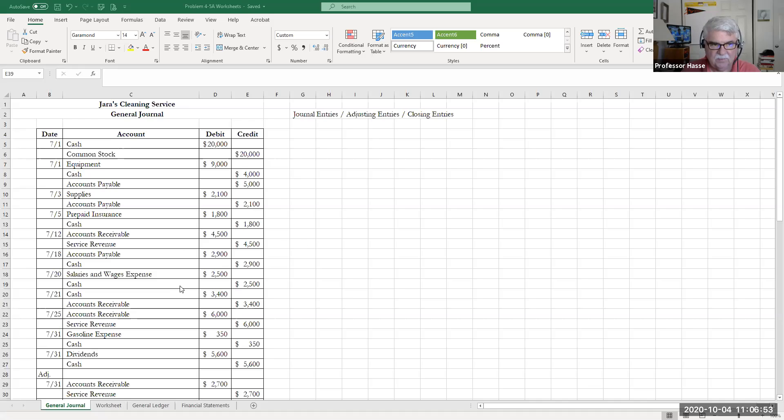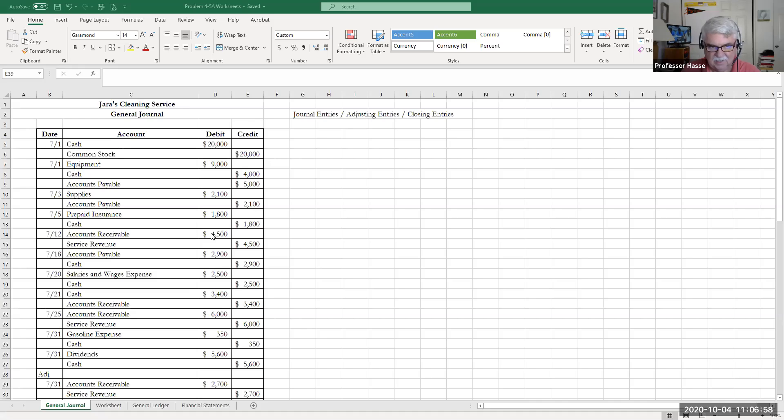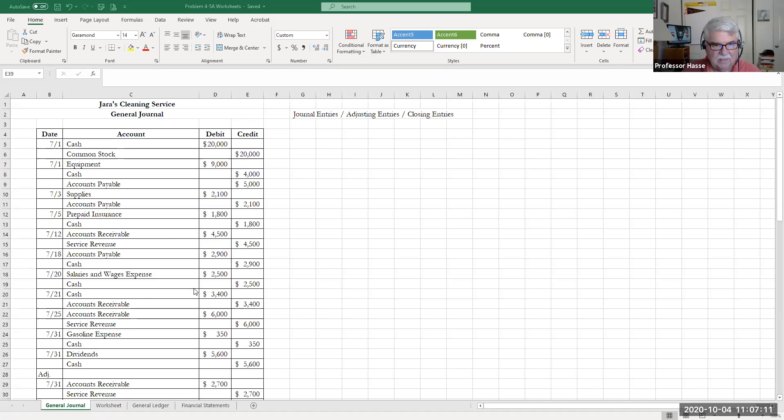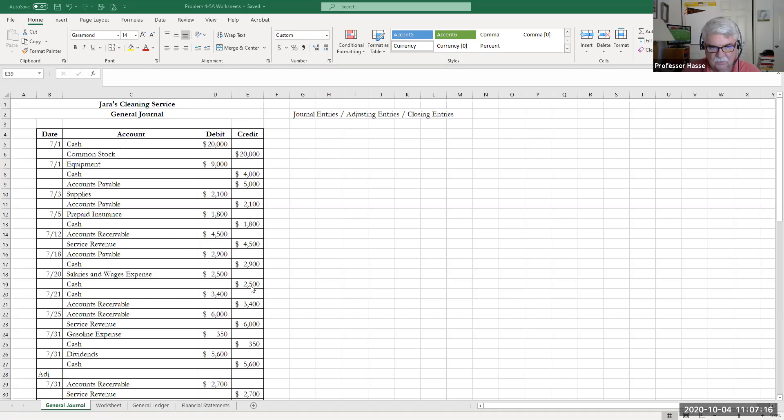July 12th, they had service revenue provided, accounts receivable on account, service revenue. They paid off part of the accounts payable for the equipment and supplies on July 18th, $2,900 with cash. They paid salaries for the first part of the month on July 20th for $2,500 with cash.